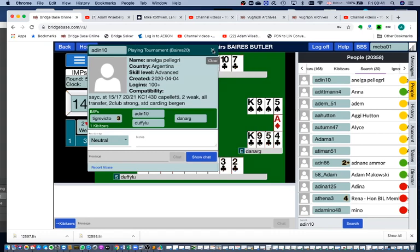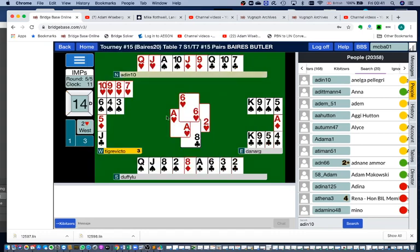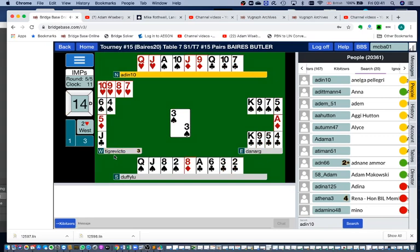And now we're able to watch a completely different match here. This is a tournament taking place somewhere in the world called Bear's Butler.